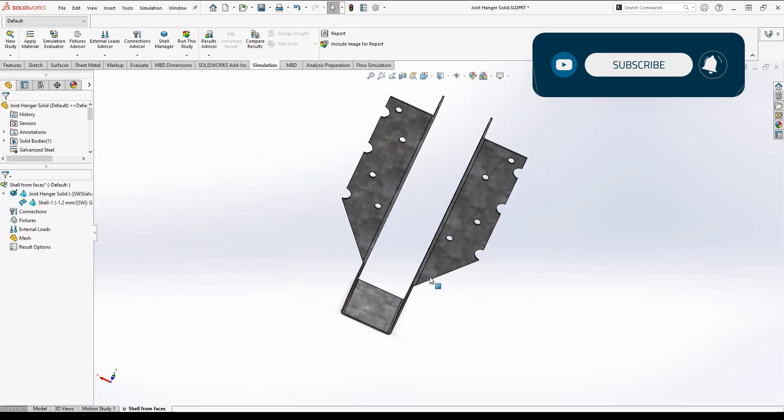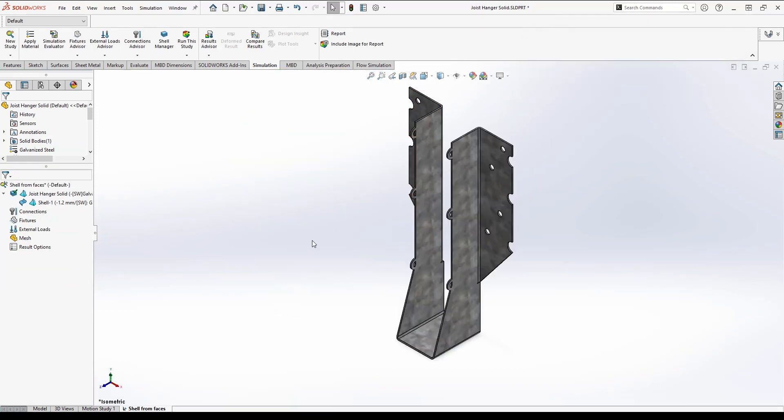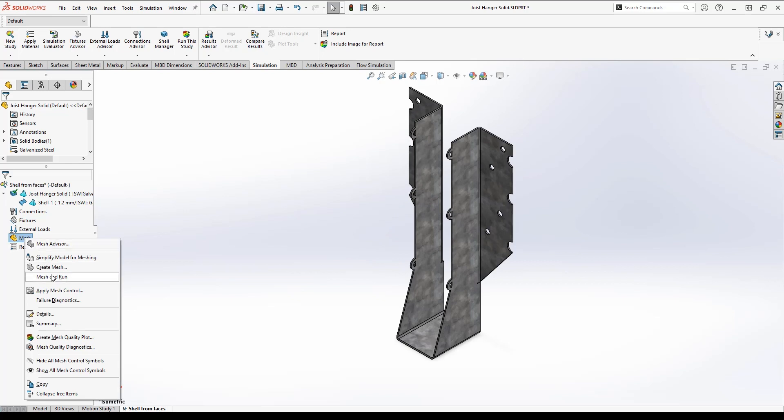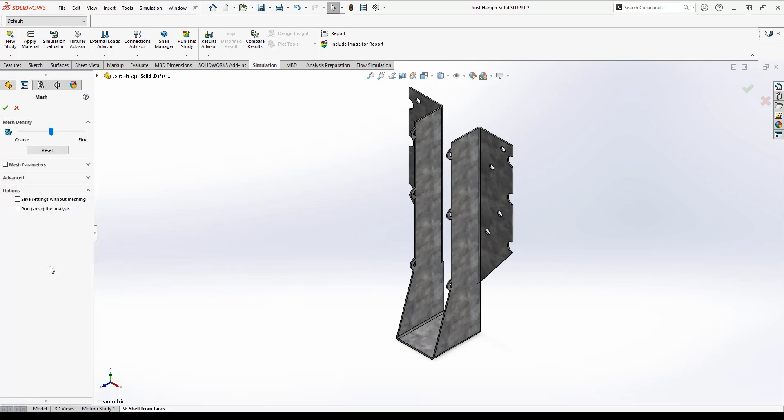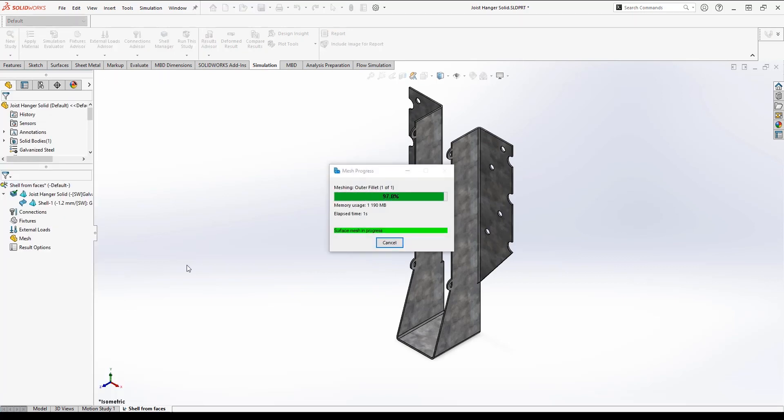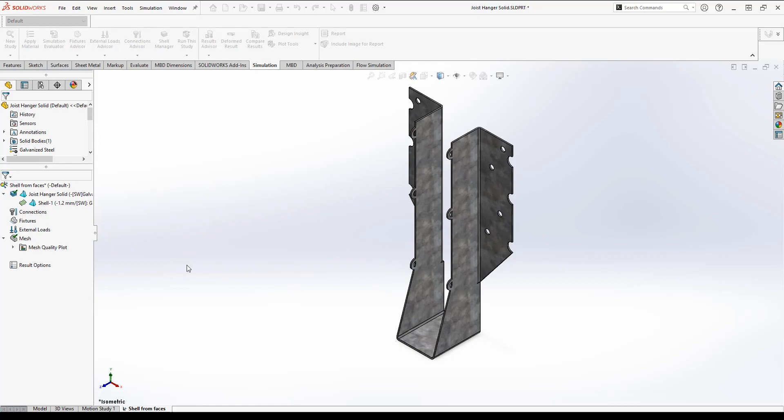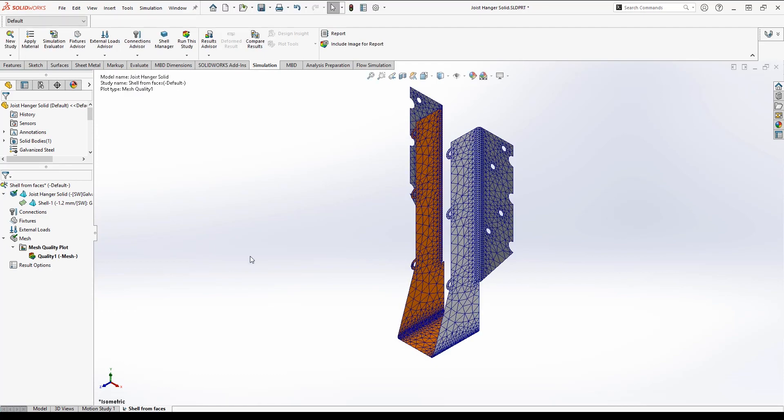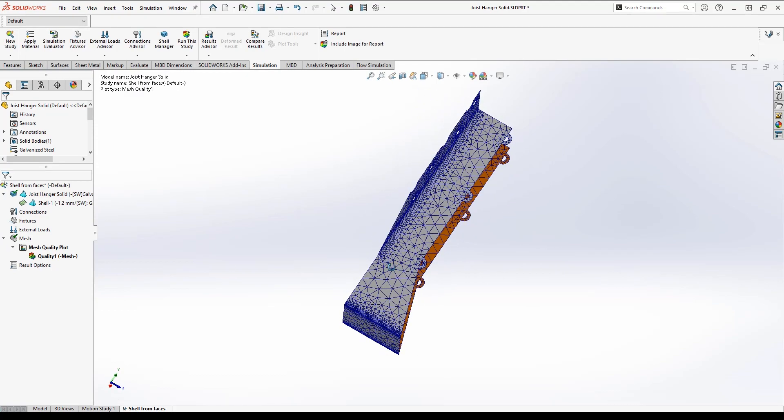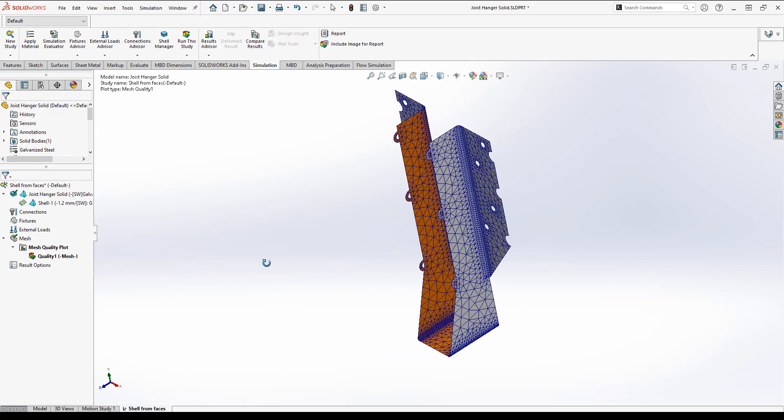Now I can see that I have a shell definition in my feature tree. If I go ahead and mesh the part, I can see that it's defined as a shell and that the face selected is orange, which means they are the bottom face.